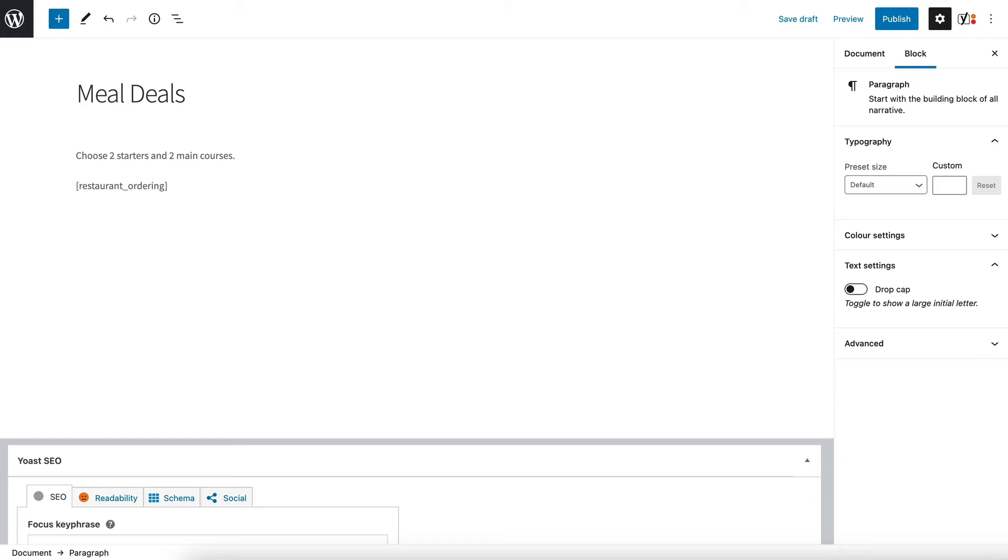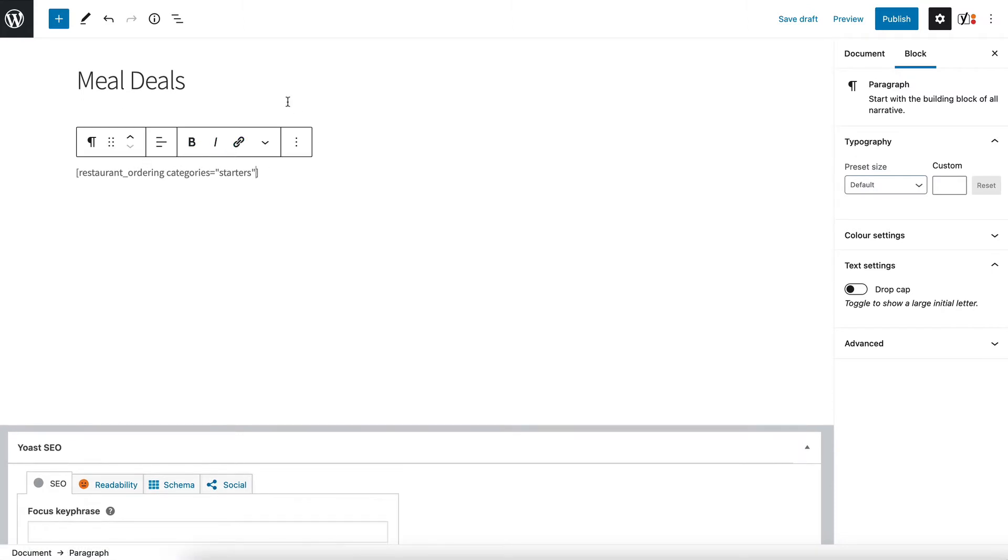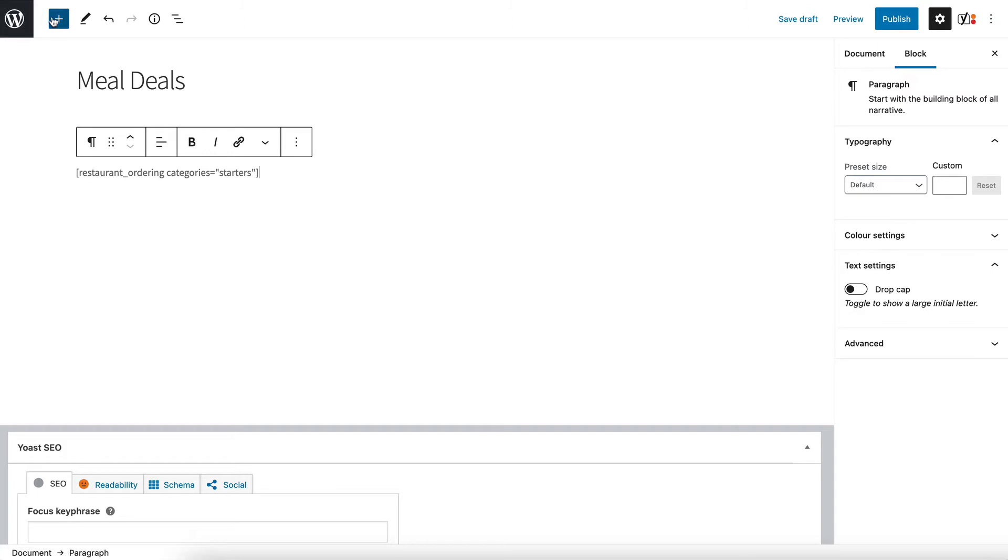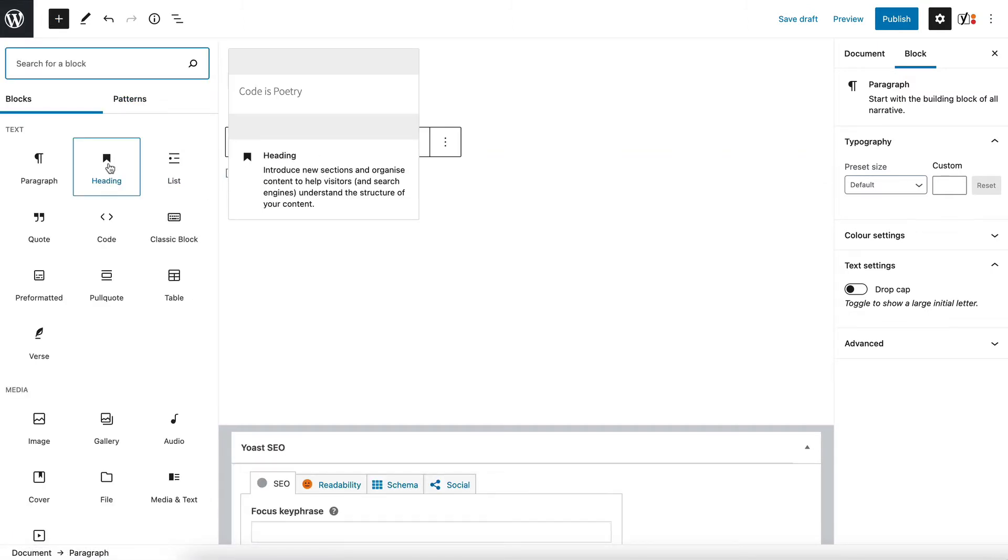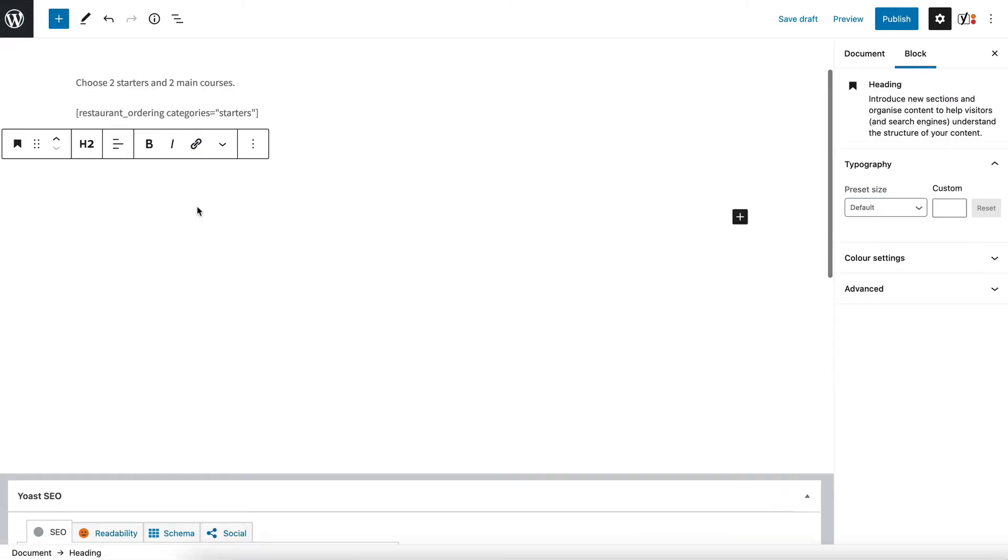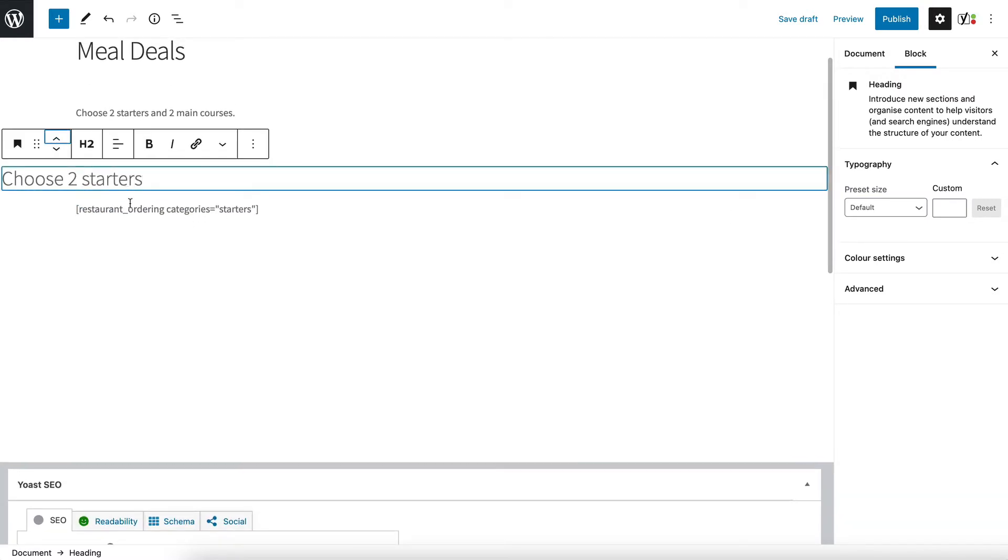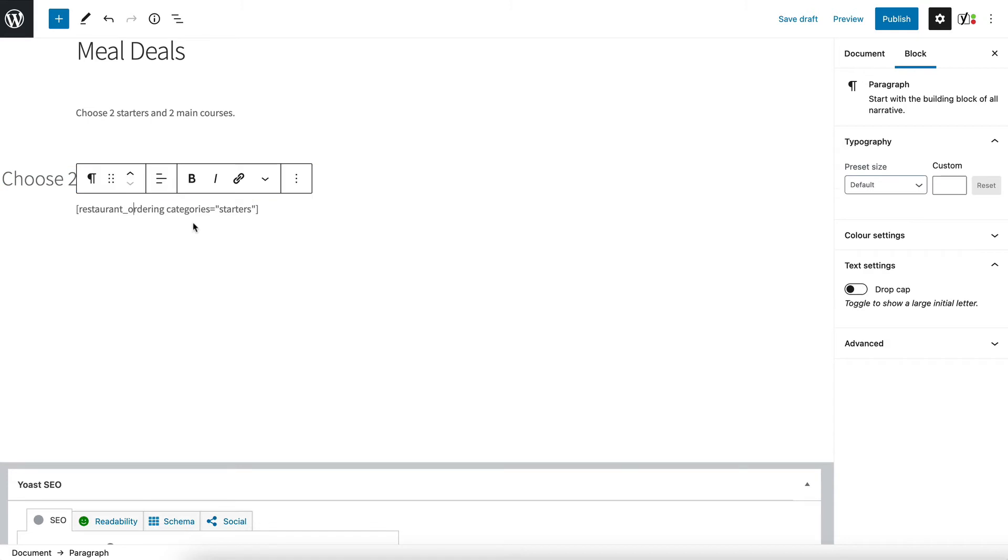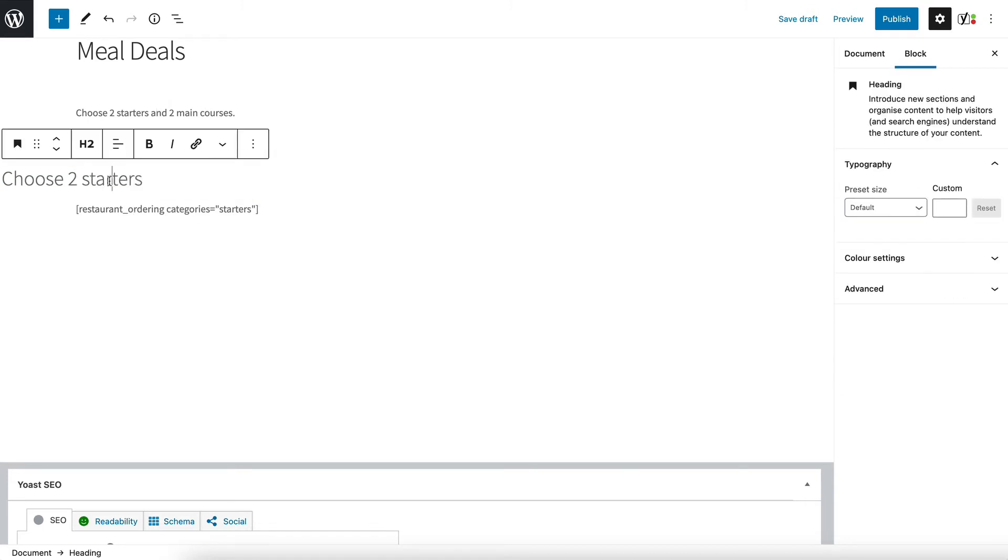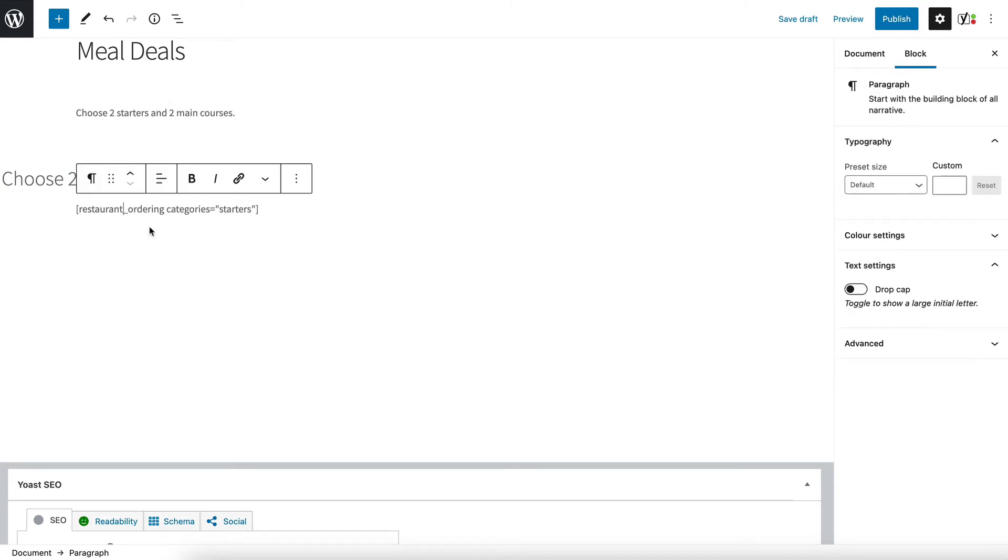So inside the shortcode I'm going to add a space and write categories equals starters. So that's going to list my starters. I think I'm going to add a heading above it actually. I'm going to use the heading block. Choose two starters and then I'm going to move it up there. So now we've got an introduction, heading with two starters and then a shortcode which will list the starters.